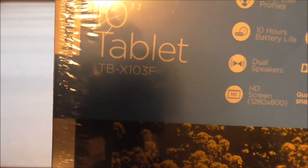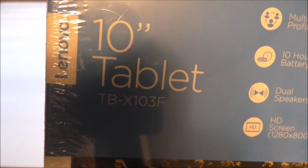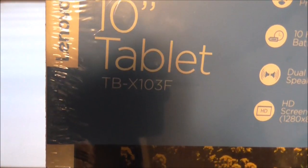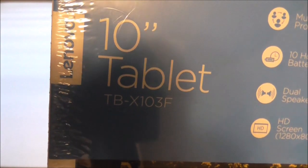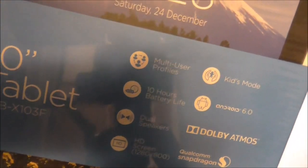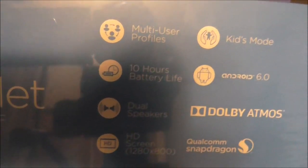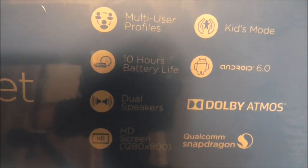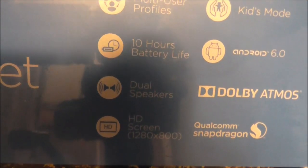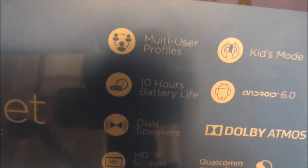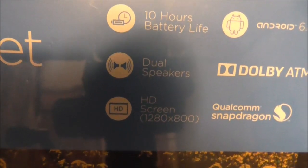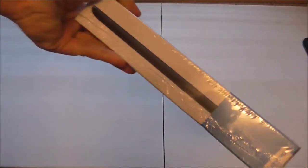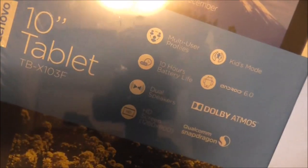Let's go to Lenovo TB-X103F. It has some capabilities like kids mode, new version of Android 6.0, Adobe Atmos, 10 hours battery life, multi-user profiles, two speakers, HD screen, that's Snapdragon. 10 inch tablet, they say 10 hours battery life, more battery life than mine has.